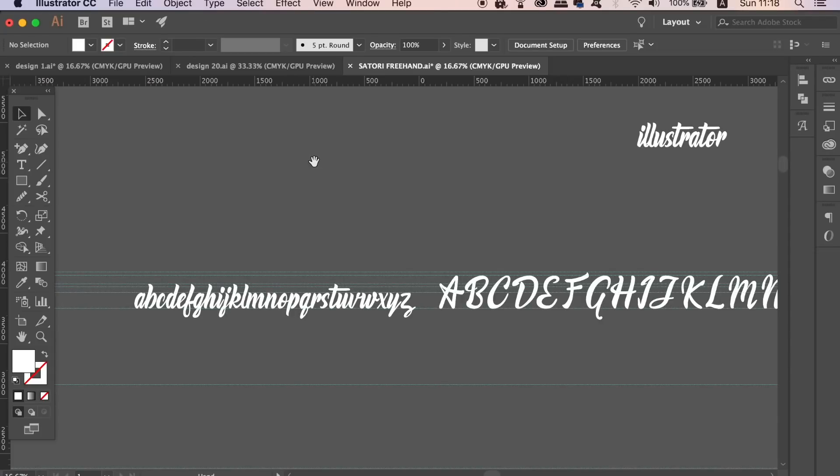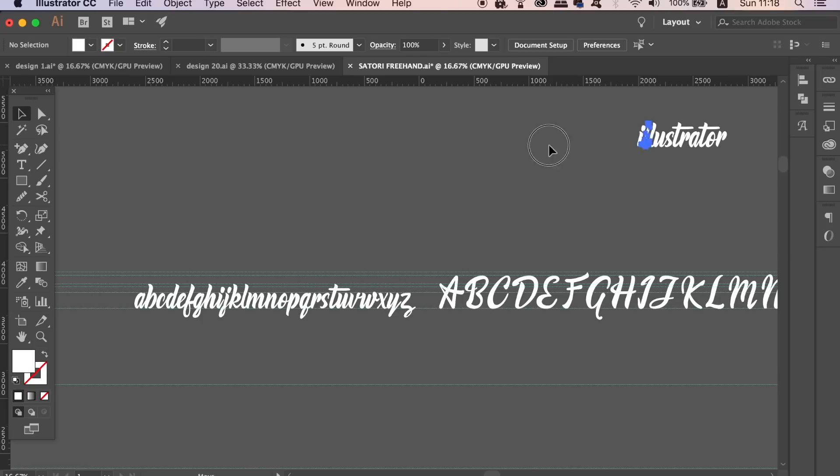We're going to cover one Illustrator non-destructive tip or technique and then one in Photoshop, going back and forth throughout this video. So first in Adobe Illustrator, when we make a mistake or want to step back and undo a move, we press command or control Z.